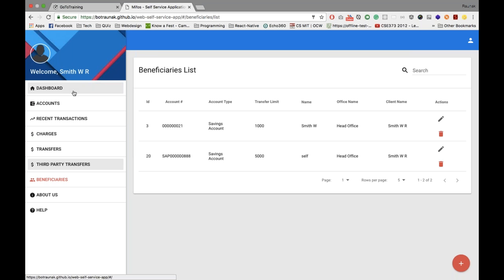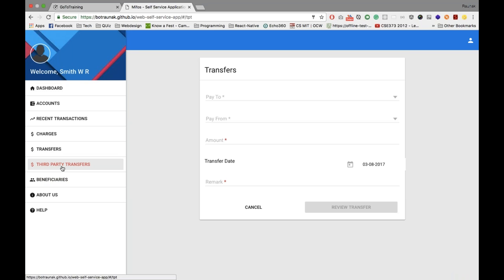Thanks Ronak. Just to add a couple more details - on the third-party transfers, right now those are just between clients with accounts in MIFOS, but we're going to try to integrate that with our Stellar integration such that it could enable a transfer via the Stellar protocol across two different microfinance institutions. We would also like to integrate mobile money here, so transfers can occur via the mobile money platform to another client using the same mobile money service. This could hopefully be a very good tool to allow clients to do self-initiated peer-to-peer transfers.